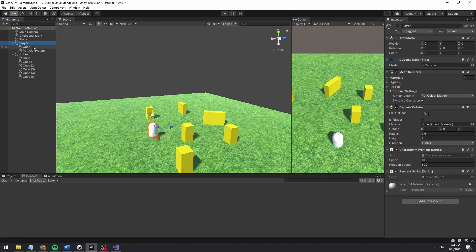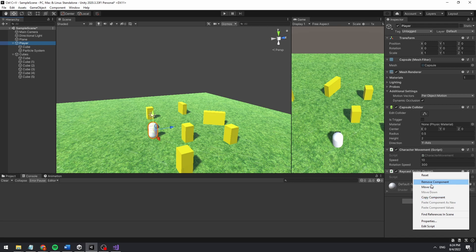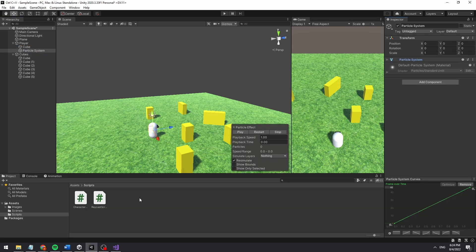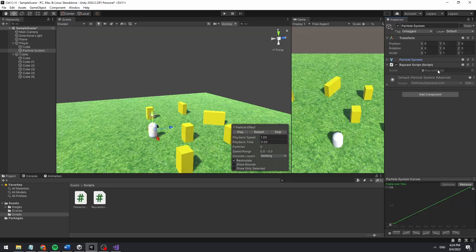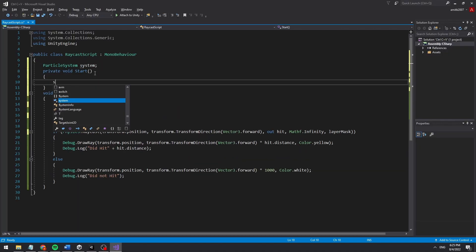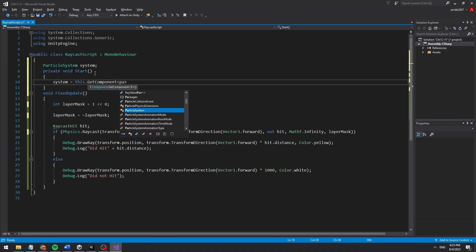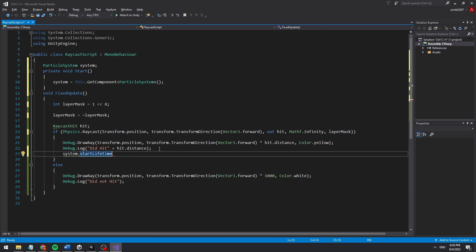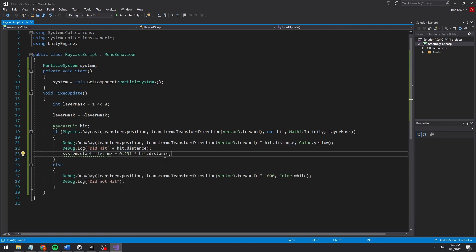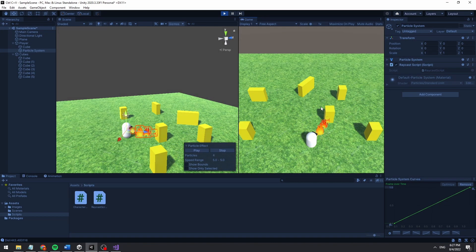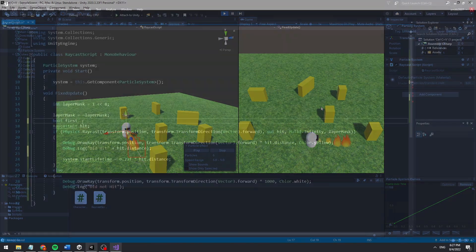I moved the raycast script from the player to the particle object because we are going to duplicate the flamethrower later. Now we can start going to the script and work on our formula. We are going to start by declaring and setting the particle system variable. Now, whenever we hit an object, change the start lifetime variable according to our ratio constant times the distance.